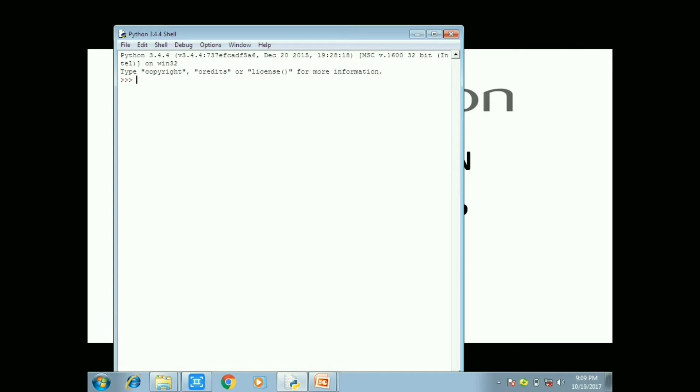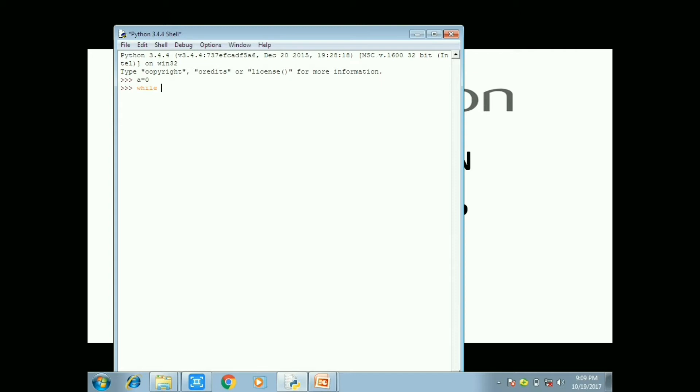So please open the IDLE. So now I use the while loop, a equal to 0.